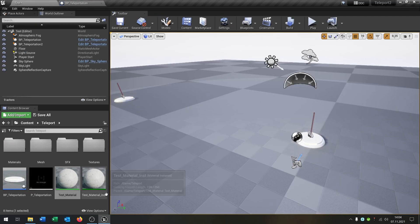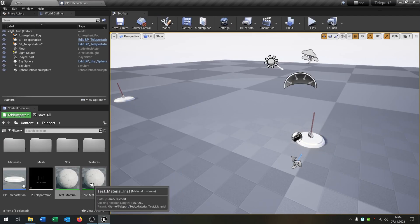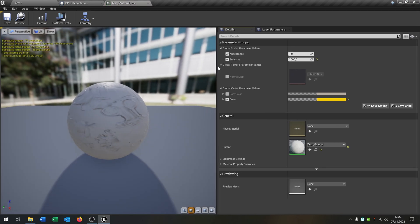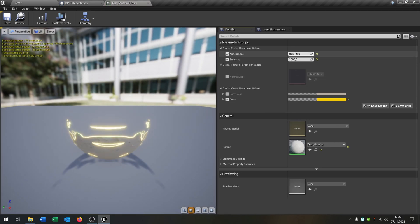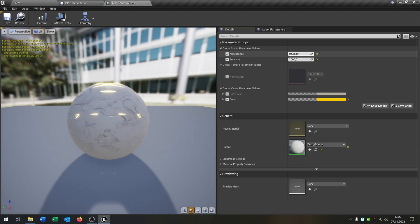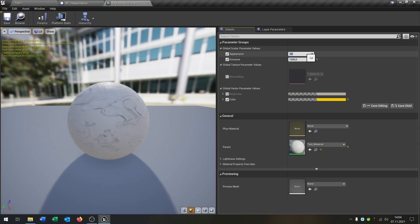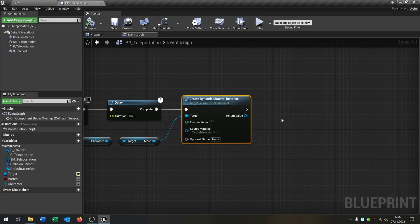What the material does is: when I trigger the appearance and set the value to zero, the character disappears. On one, it appears. You can switch around these values. So it's pretty easy what we have done here.